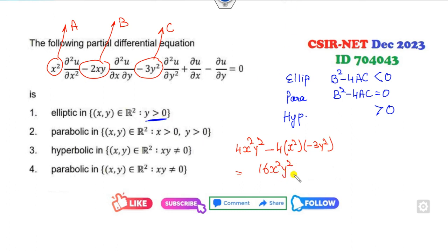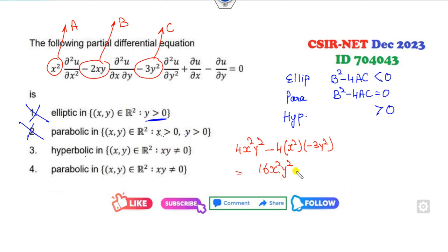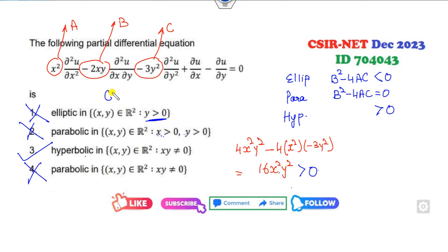Now look at the options. Whenever Y is greater than 0, can B² minus 4AC be less than 0? No. Whenever both X and Y are strictly greater than 0, can it be 0? No. When XY is non-zero, is it always greater than 0? Yes, it is always greater than 0. When XY is non-zero, it cannot be parabolic, meaning it cannot equal 0. So the right answer is C.